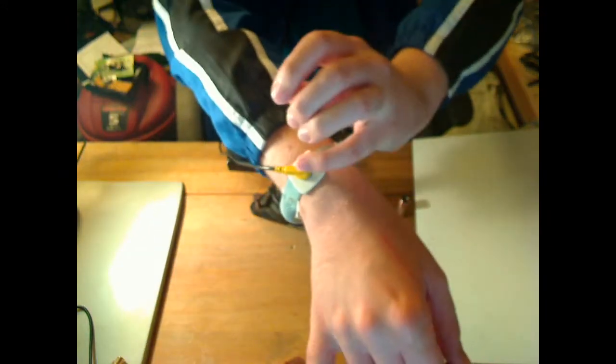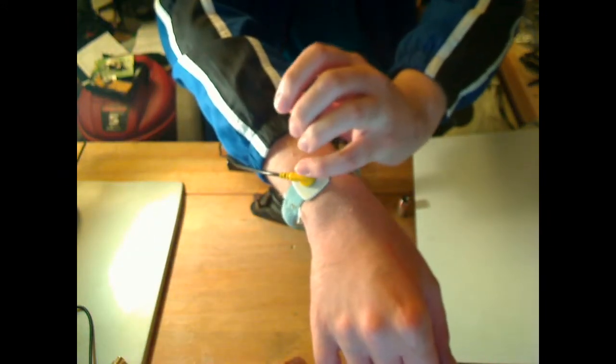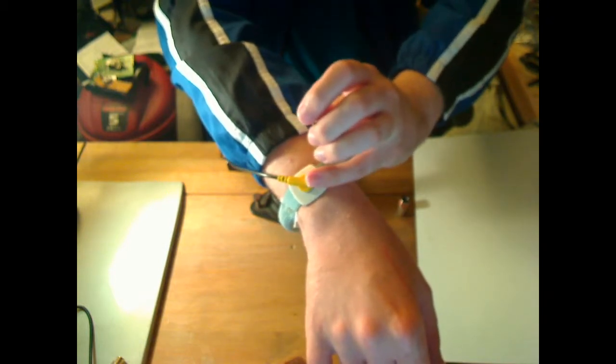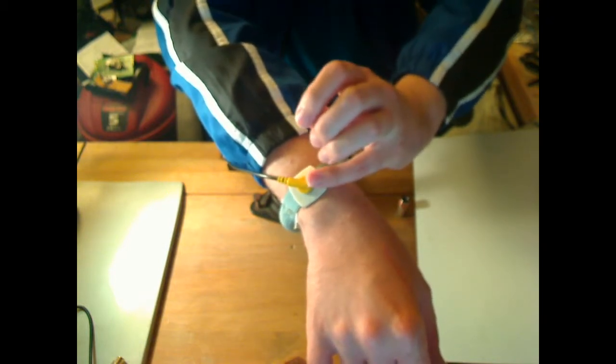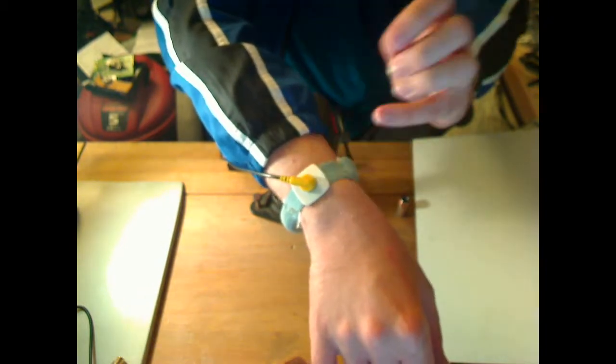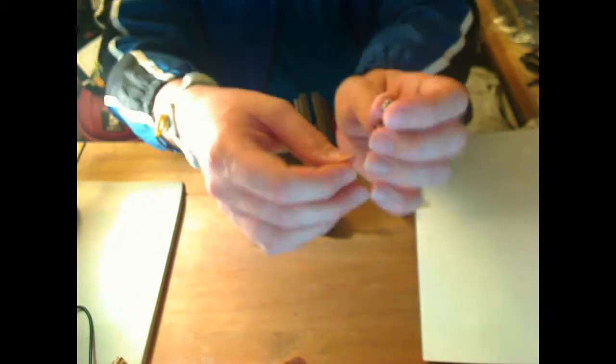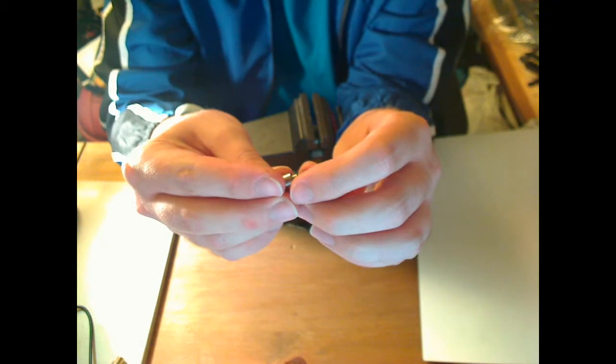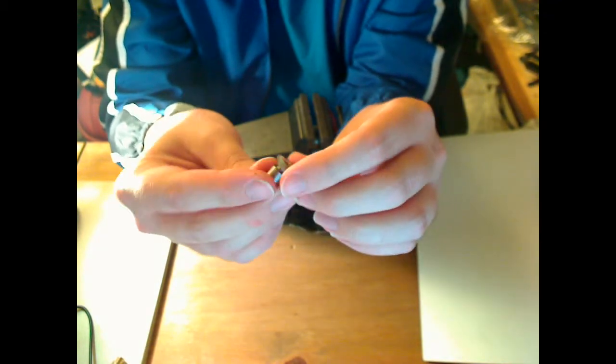Before I get too far, I also want to show you this. This is an ESD wrist strap you got to wear when you're working with a laser diode. You can put it on your ankle too if you want both hands free, but I wear mine on the wrist.